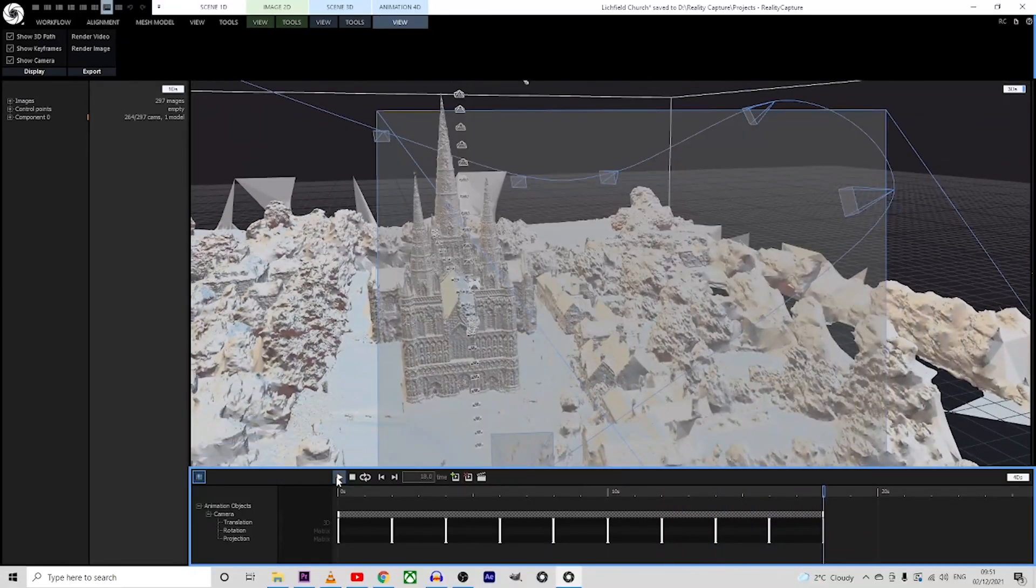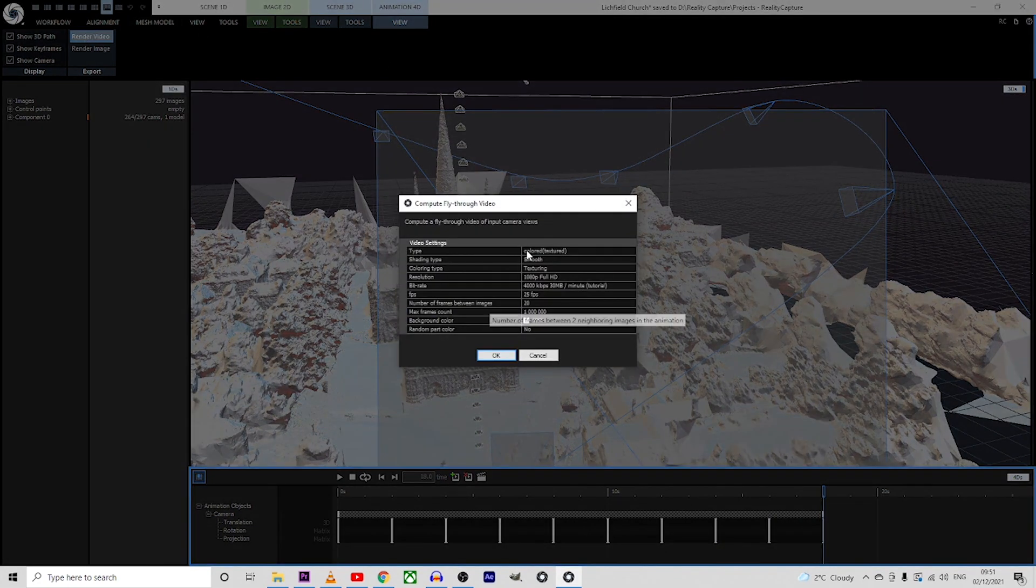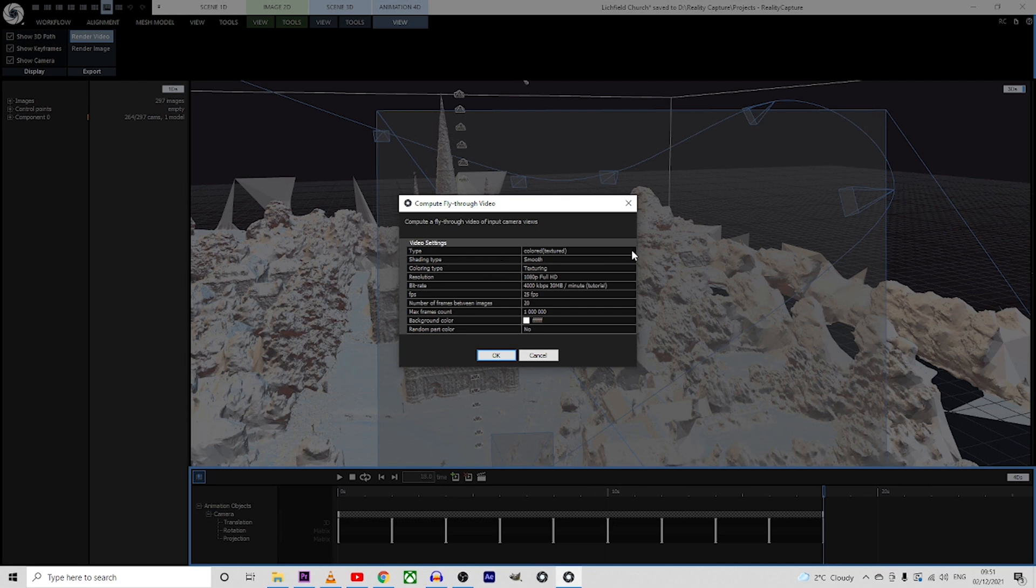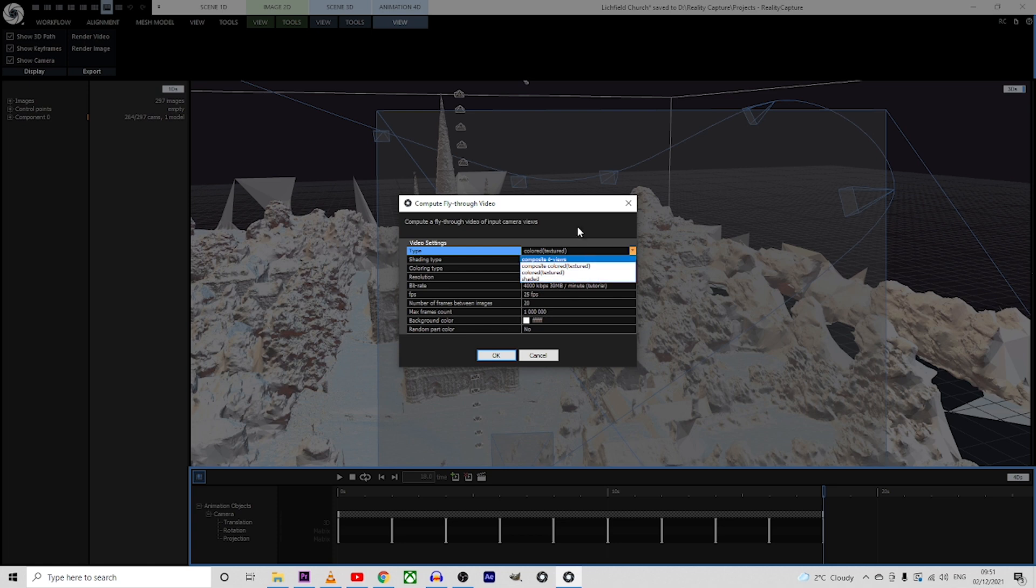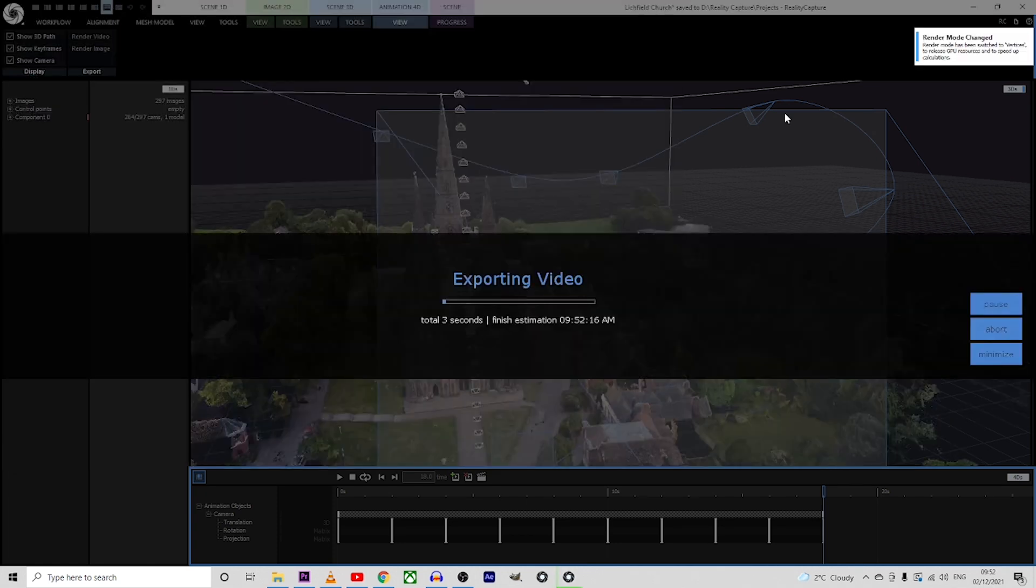If you're happy with the result, we will go to render video, we can choose the type. I will go with the texture and I will leave everything in place and I will press OK and save.